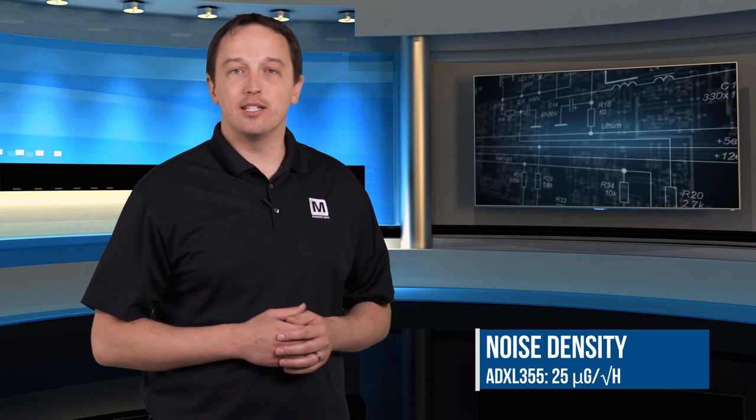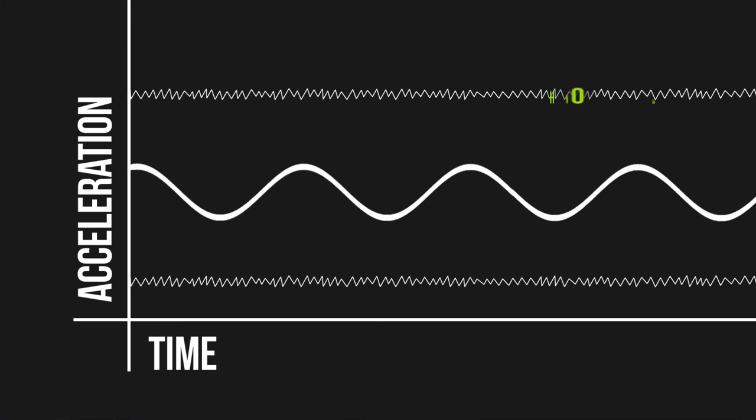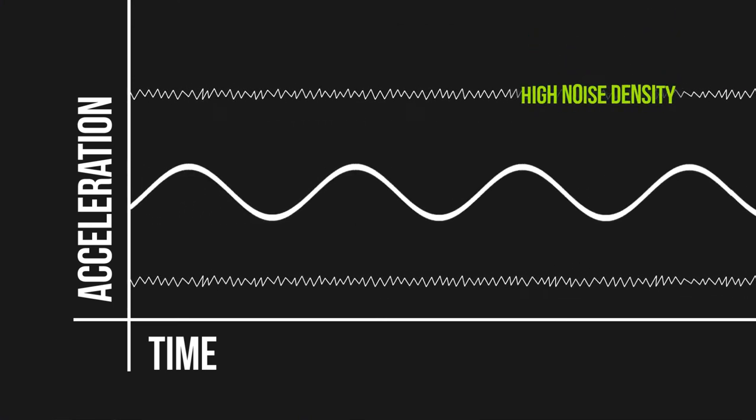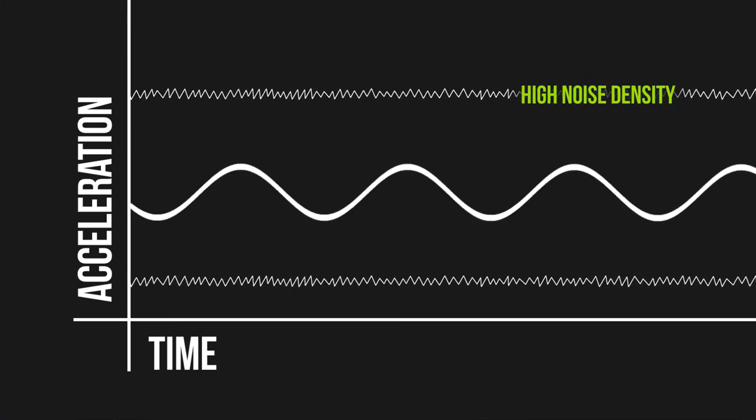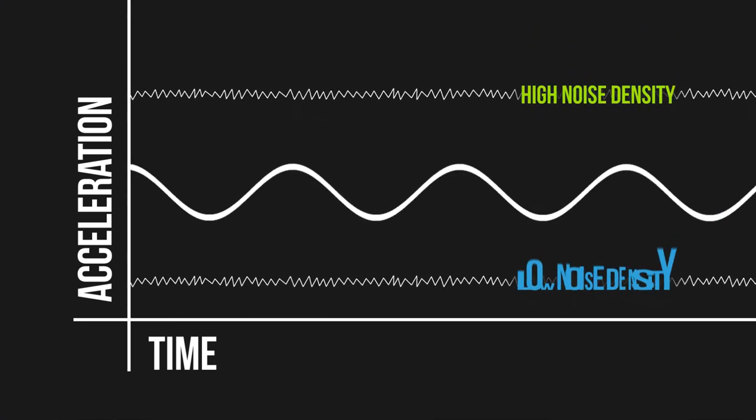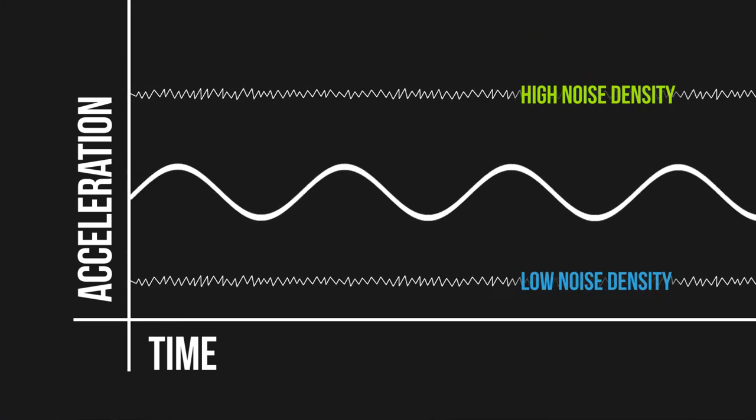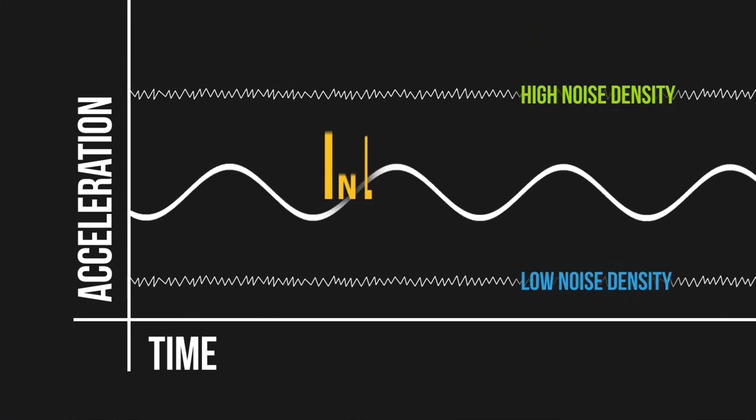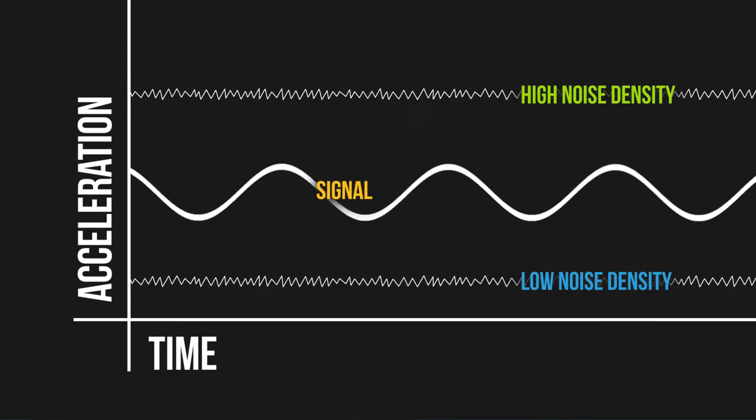That highlights one of the key benefits of the ADXL35X. Its noise density is specced at 25 µg per root hertz, which is 4 to 5 times lower than what you'll find with consumer grade accelerometers. Noise density is a factor that basically sets a floor on the signal amplitude you can measure. With the ADXL35X, you can measure below 1mg at its full bandwidth and you can measure even lower as you decrease your measurement bandwidth.